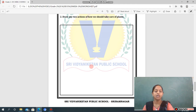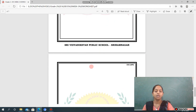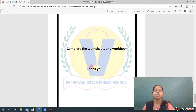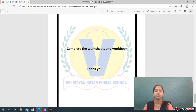I hope you understood all the worksheets, and I am sure that you will definitely complete them in time. Don't forget to complete your worksheets. If you have any doubts, feel free to call me. Thank you, students.